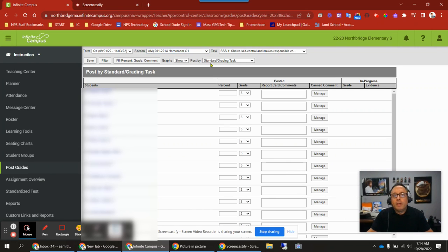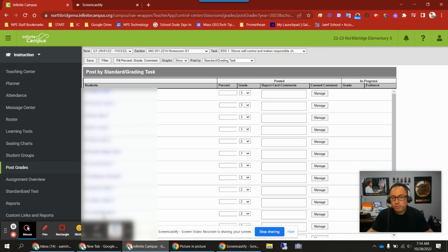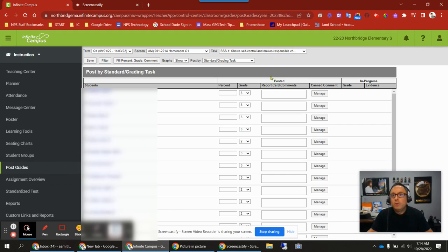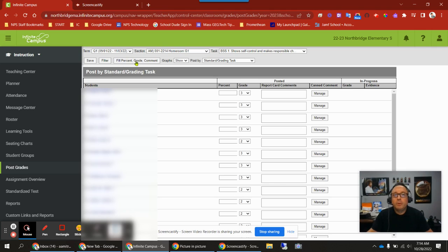We're in this view here, post by standard grading task. This is allowing you to grade the standard for each student. You have your whole list of students, and you're grading this one: shows self-control and makes responsible choices. If you don't like that view, you can change it, and it'll change some of these buttons up here. One thing before I do that I want to show you is the fill percent, grade, and comment tool.